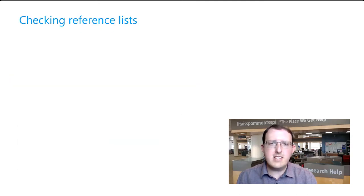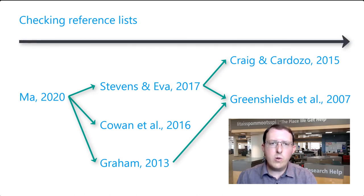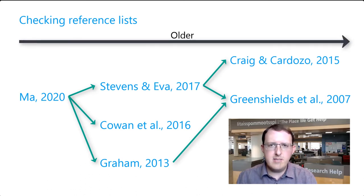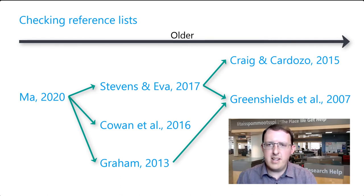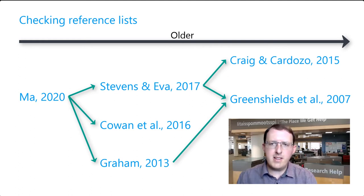Consulting reference lists can be a great way to find additional relevant sources. However, they will necessarily be older than the source in which they're cited. That may be quite all right, but in some fields, currency is especially important, and you may be more interested in finding items published more recently.